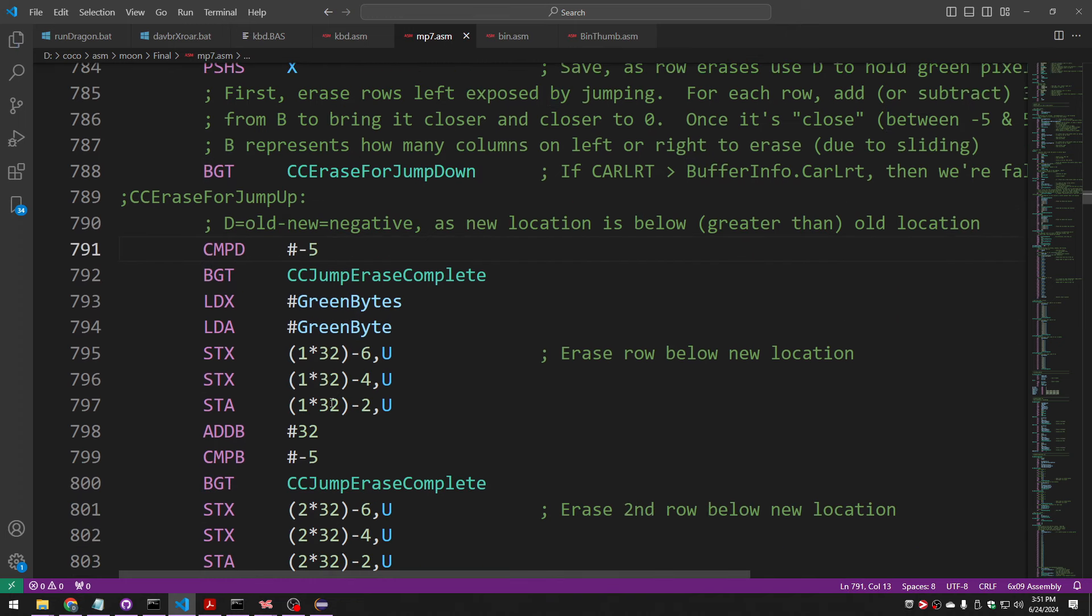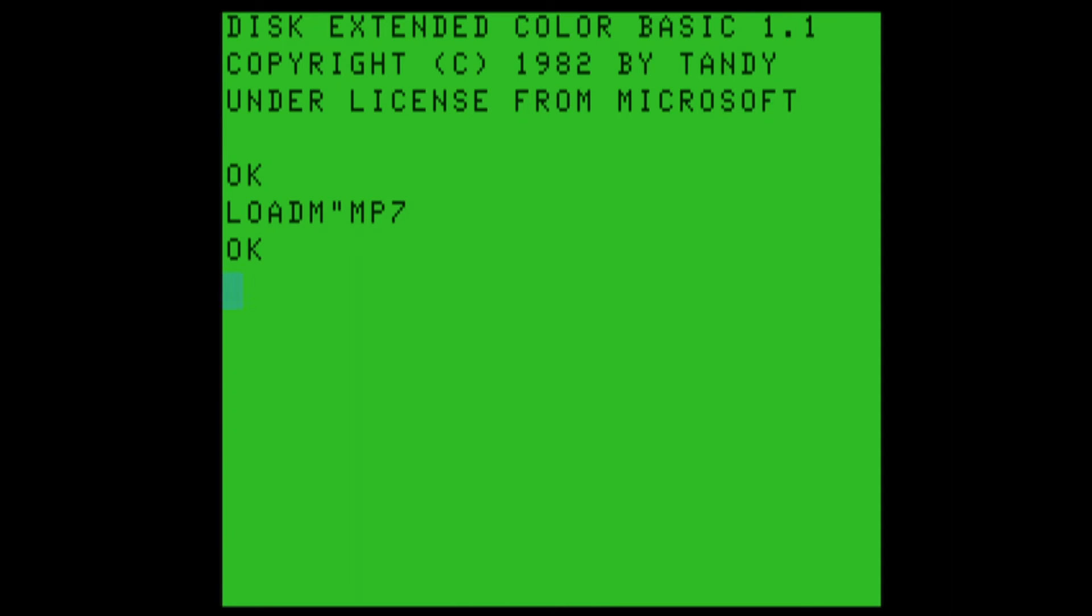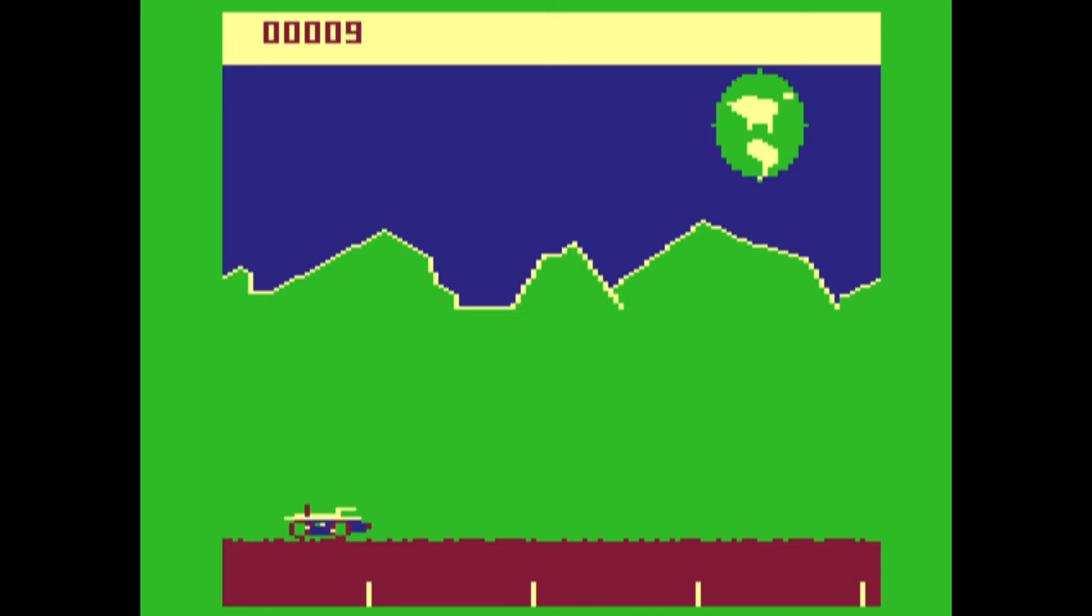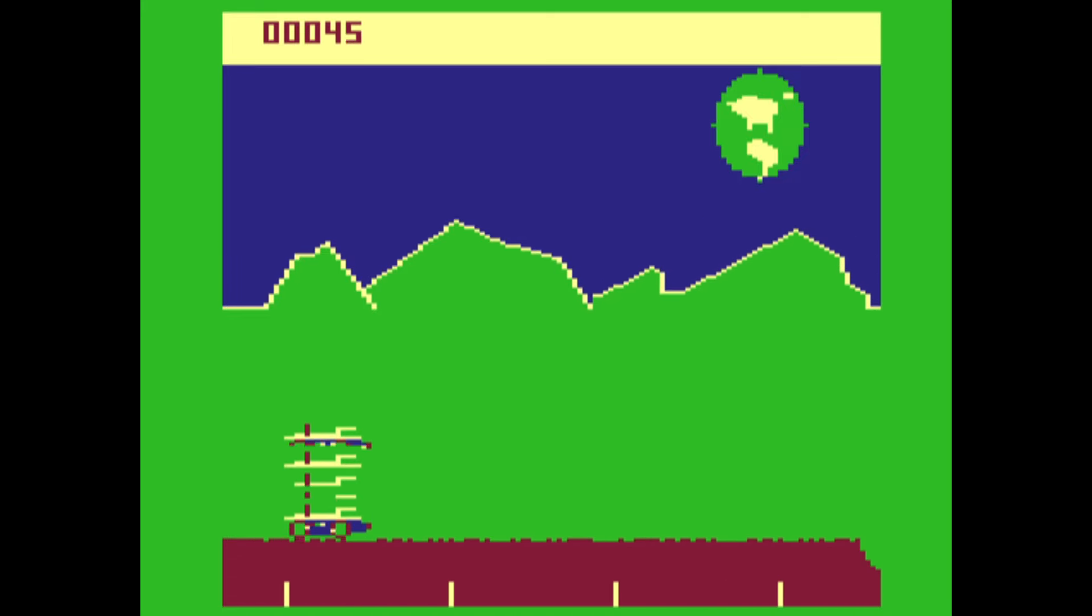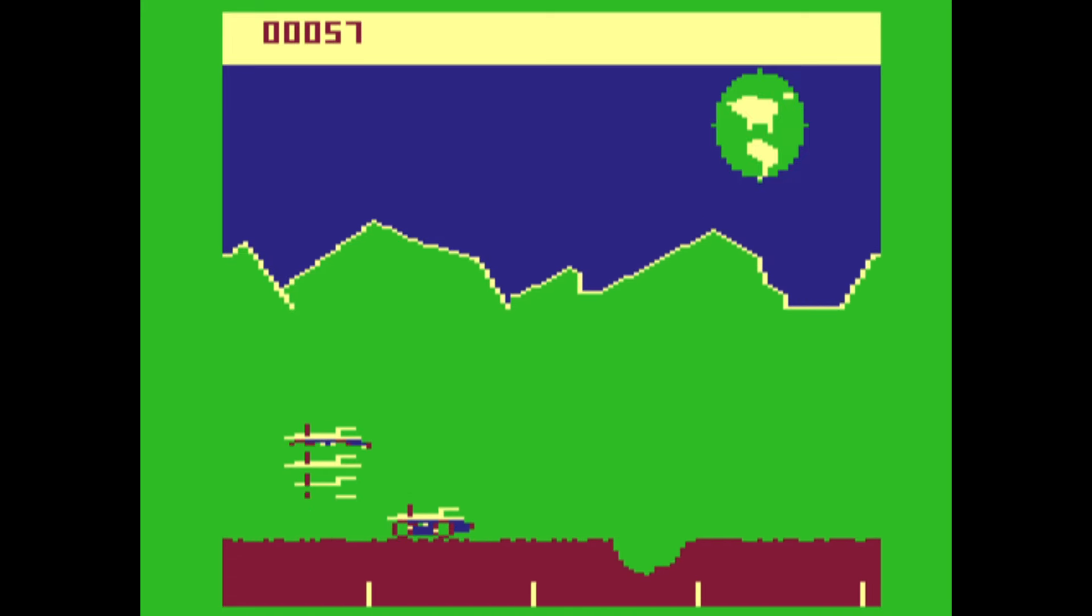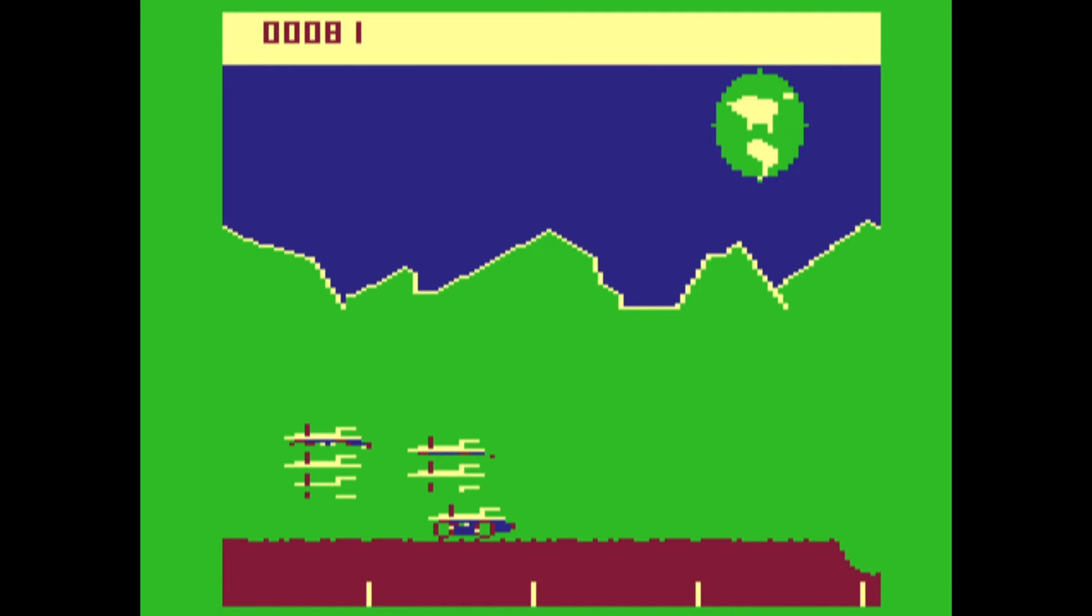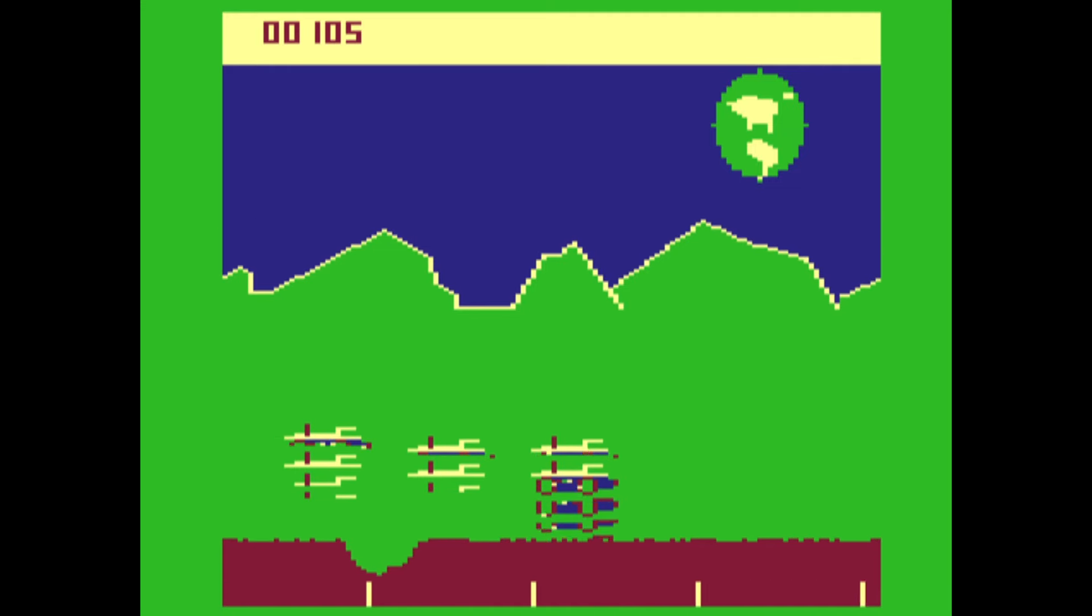And then some of this erasing code got complicated because I can't use A anymore. I have D with my offset. So a bunch of other stuff had to change too. It's definitely better. We fall all the way down now. That's a good thing.